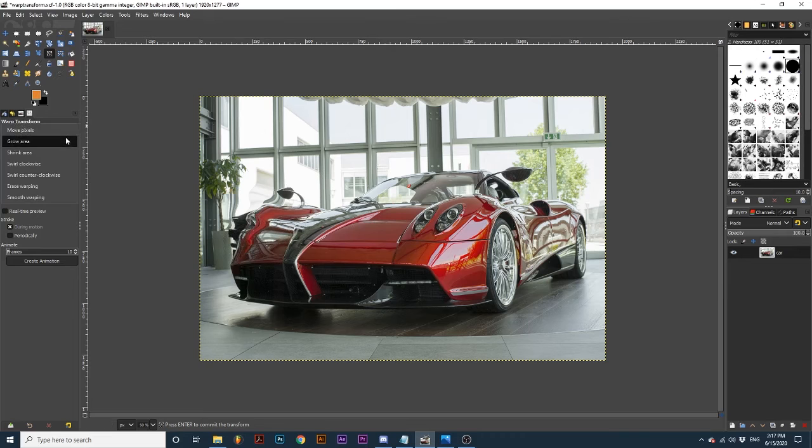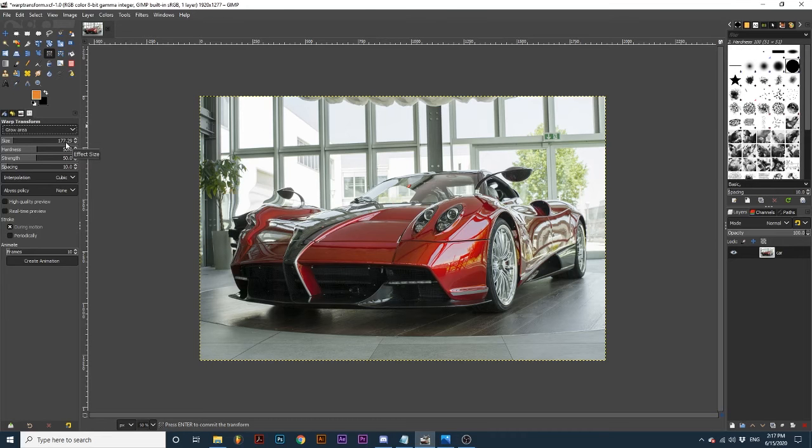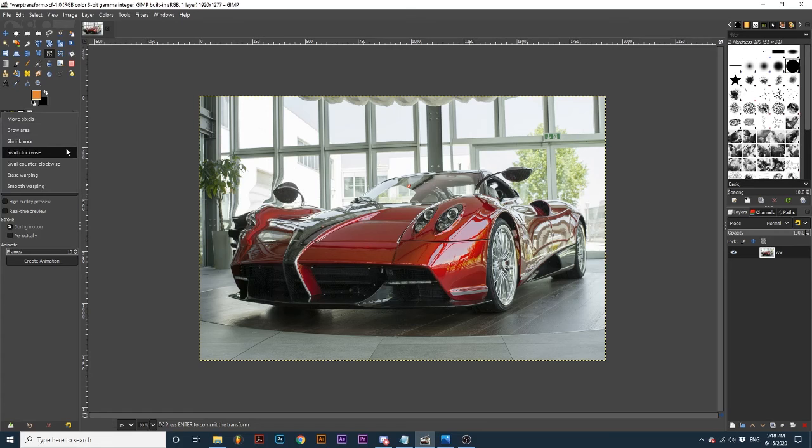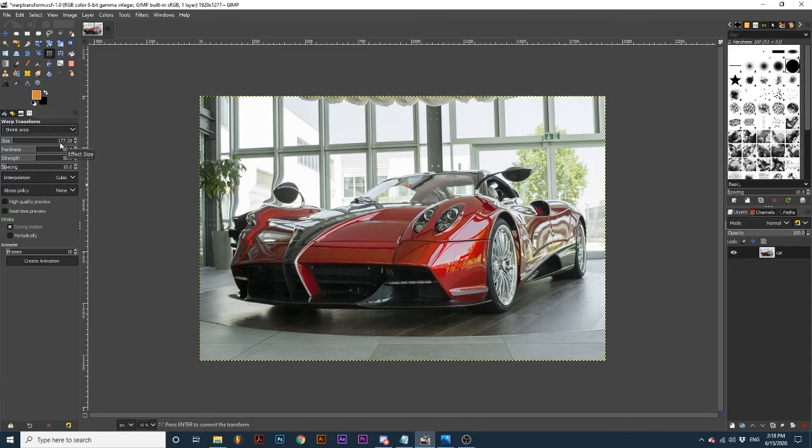Grow area creates a grow effect as you click and drag. As you move your mouse more of the effect gets applied. This can be used to make objects bigger. Shrink area does the opposite of grow and makes what you are clicking on smaller.